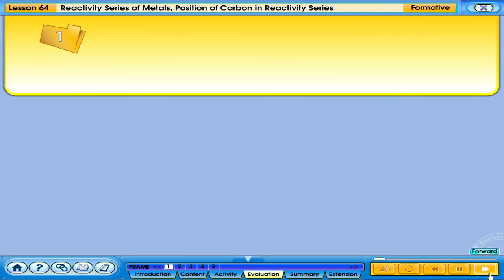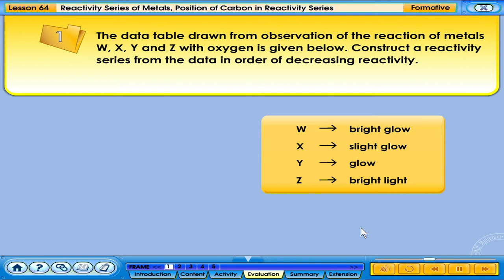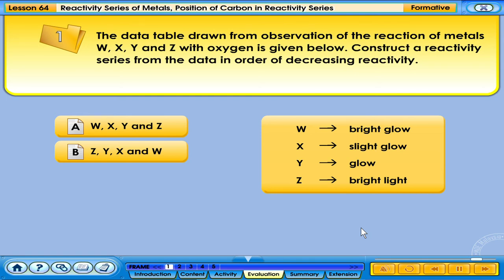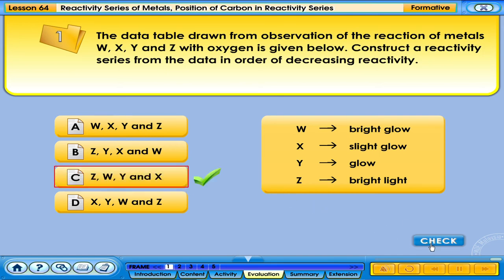Click the correct answer. The data table is drawn from the observation of the reaction of metals W, X, Y and Z with oxygen. Construct a reactivity series in order of decreasing reactivity. W produces bright glow, X produces slight glow, Y produces glow, Z produces bright light. The correct answer is Z, W, Y and X.